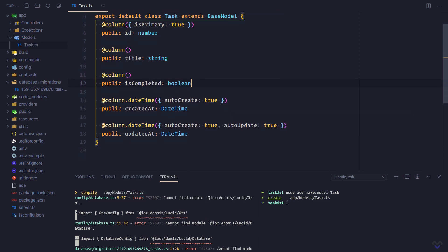And here we have our first Lucid model. To learn more about Lucid, I recommend you check out the Intro to Lucid course.